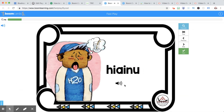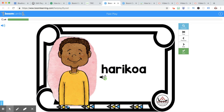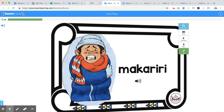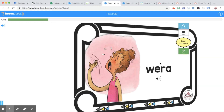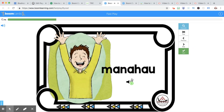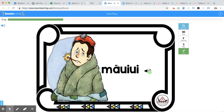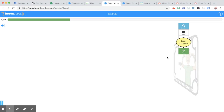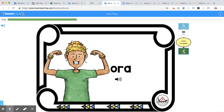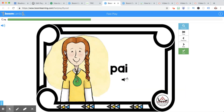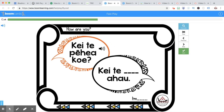Hiya koe. Hiya inu. Hari koa. Riri. Makariri. Wera. Manahau. Mauiwi. Toimaha. Ora. Ngēngē. Pai.